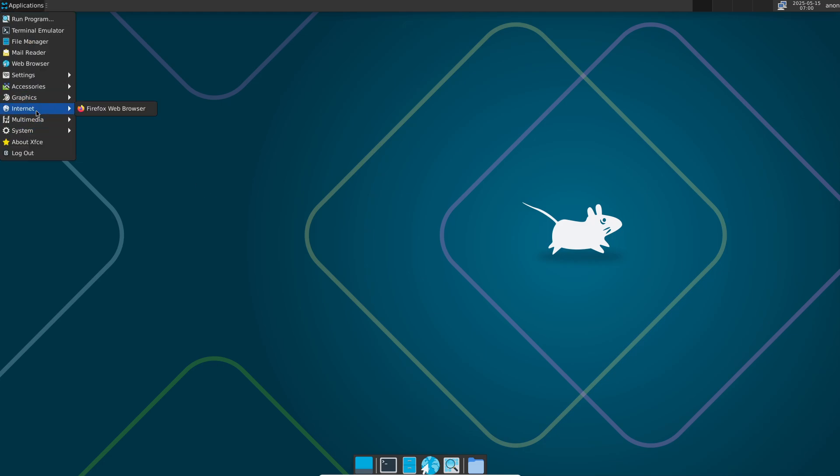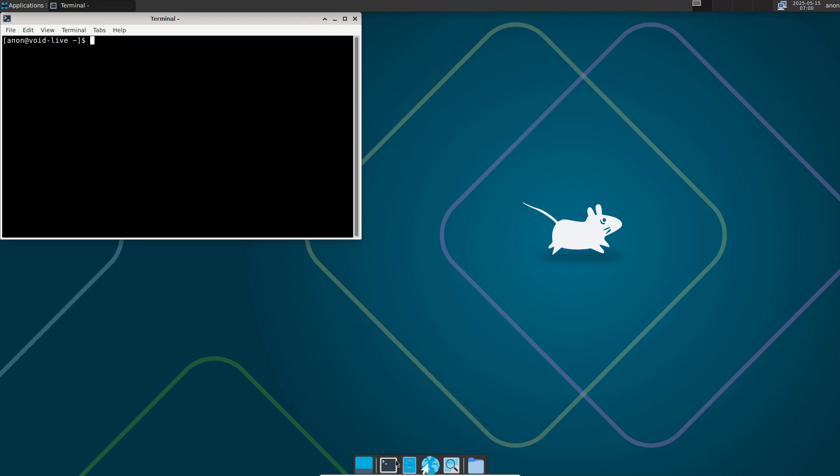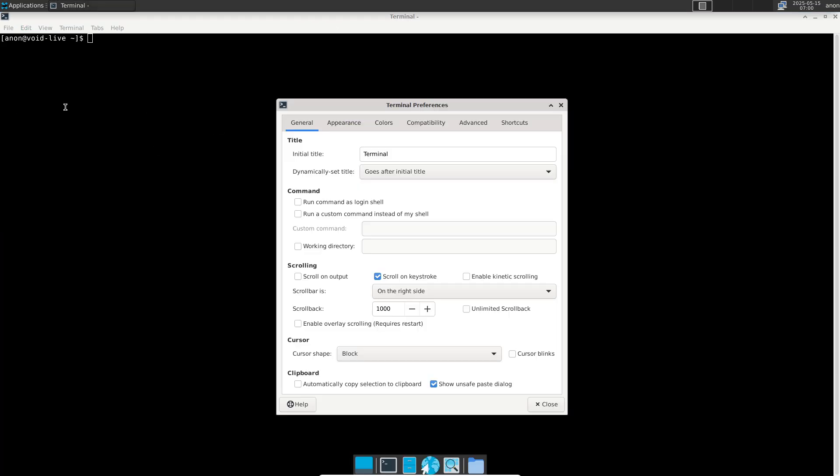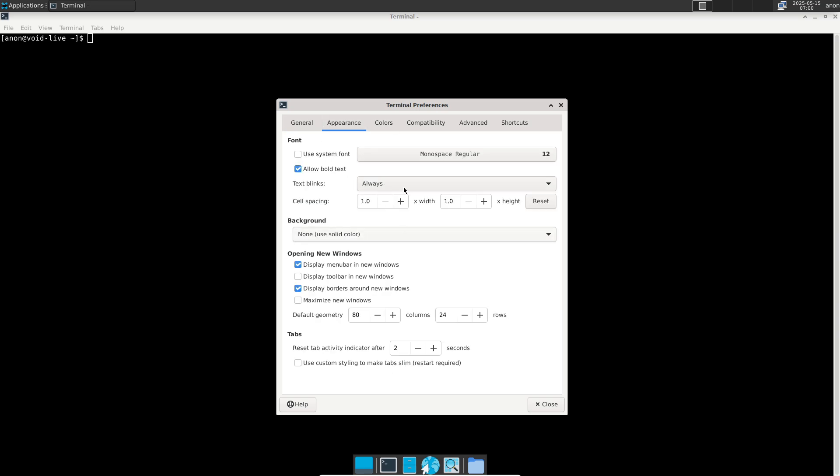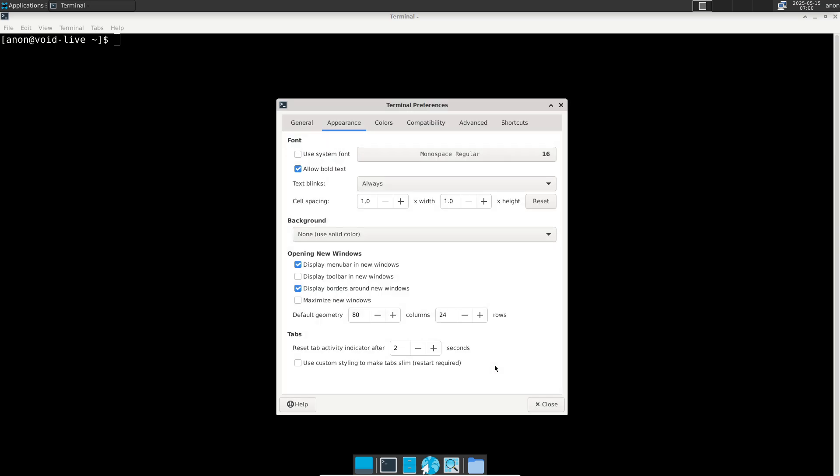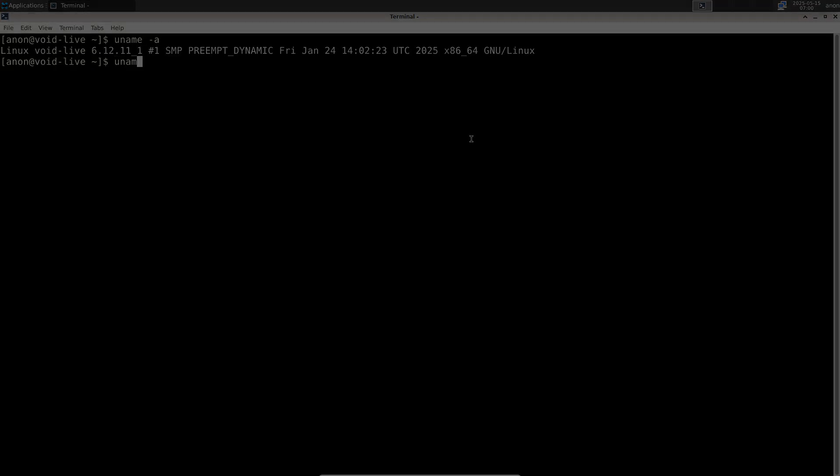It uniquely offers both glibc and musl libc variants, giving you even more control over performance and compatibility. Void's minimal base install, combined with musl's efficiency and runit's speed, makes it an excellent choice for servers, containers, and resource-constrained hardware.